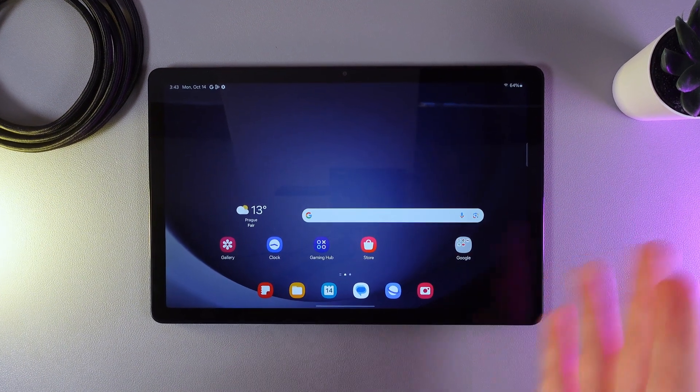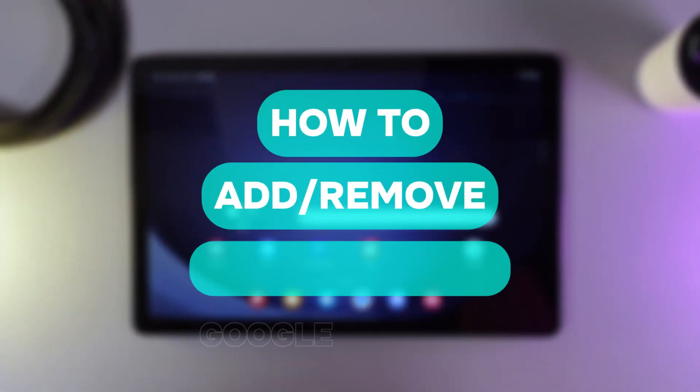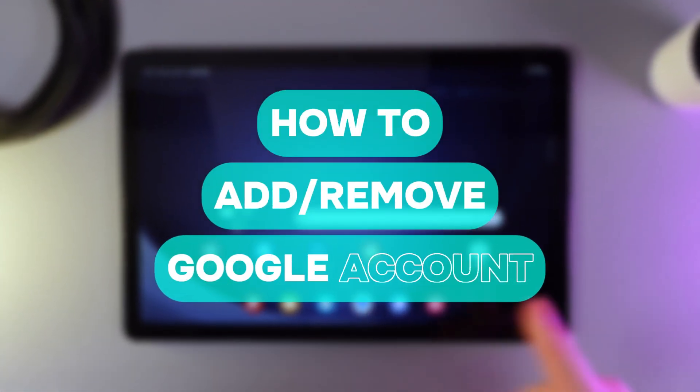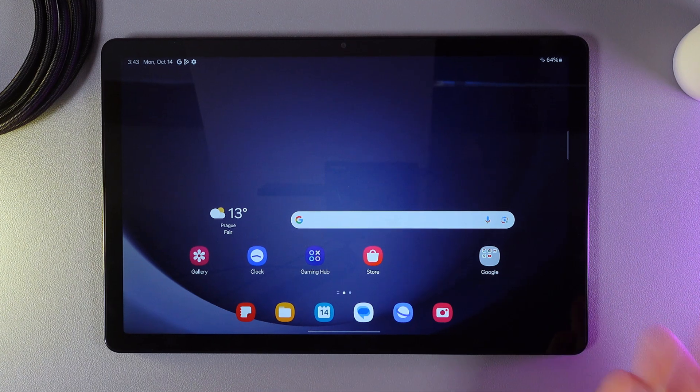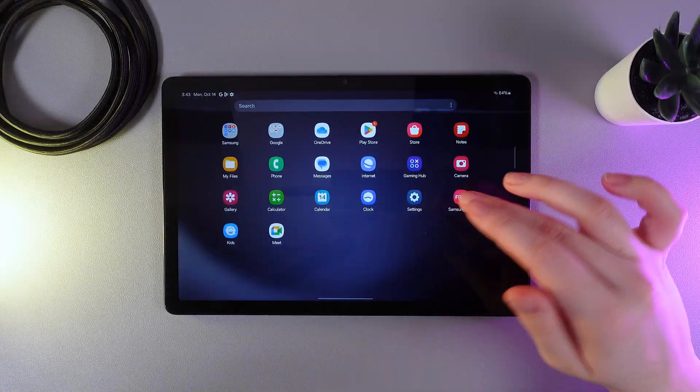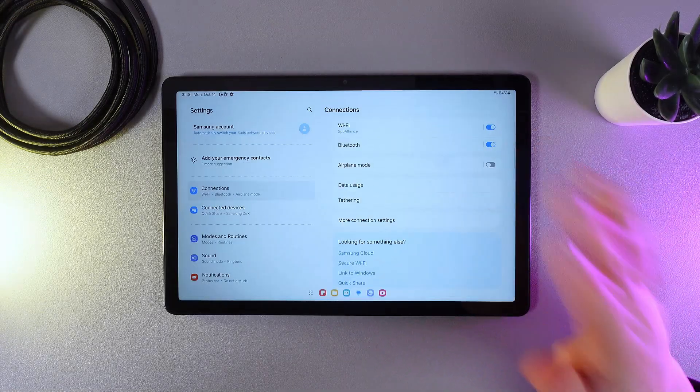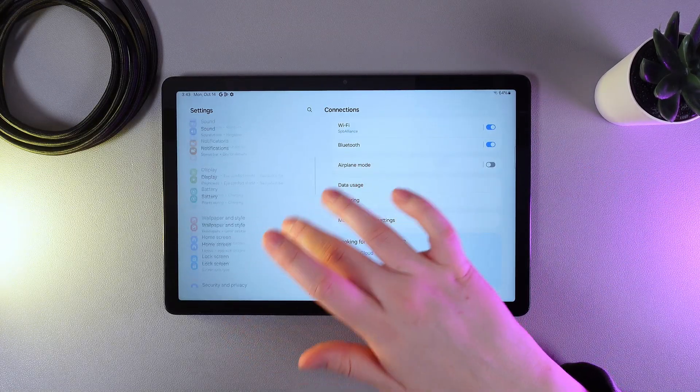Hi there, in today's video I'll show you how to add or remove a Google account on your Samsung Galaxy Tab A9 Plus. Let's get started. As a first step, we need to open Settings and then find the tab named Accounts and Backup.